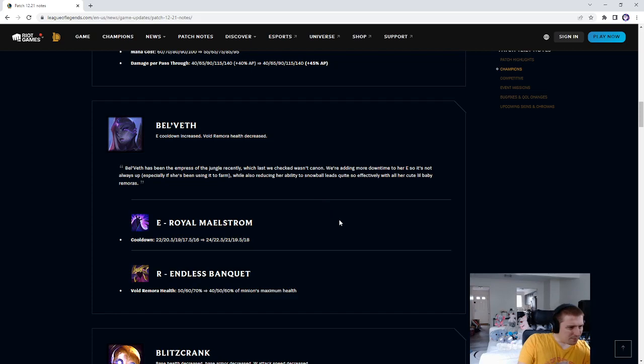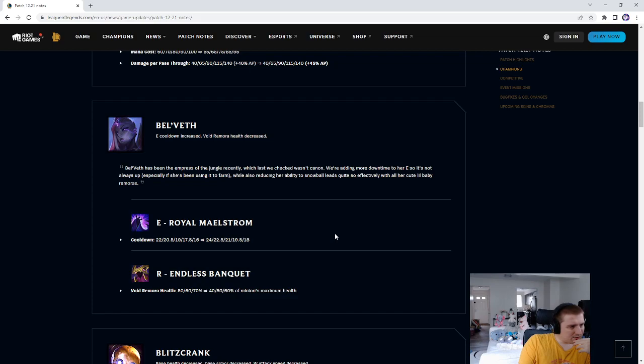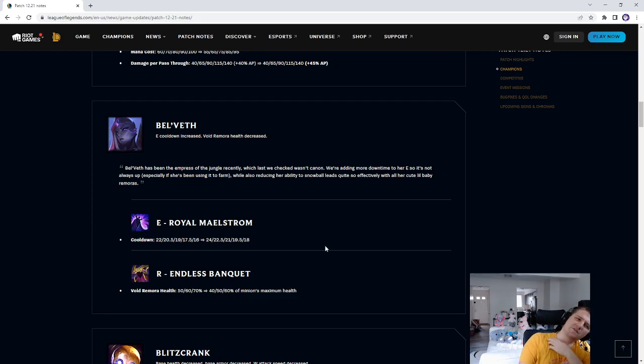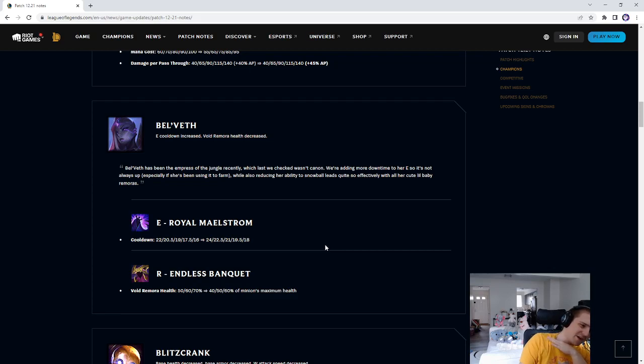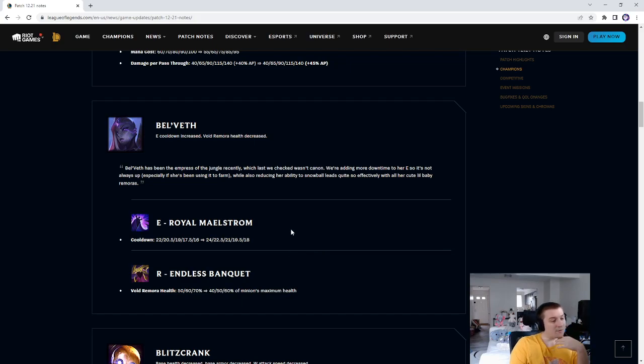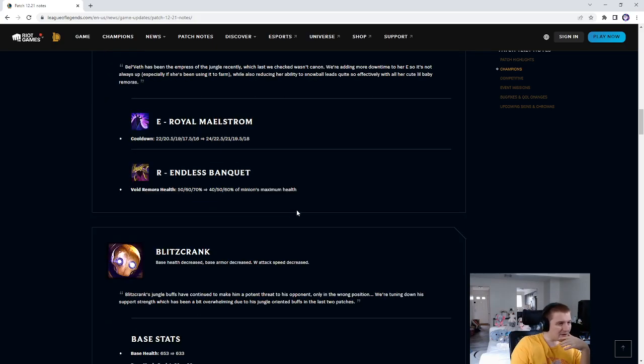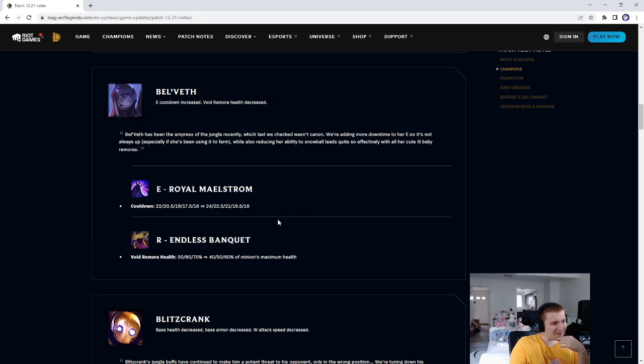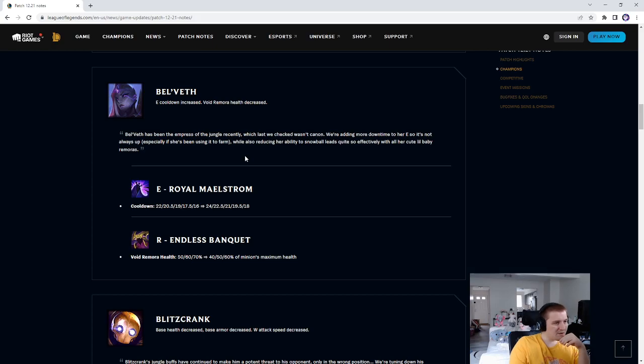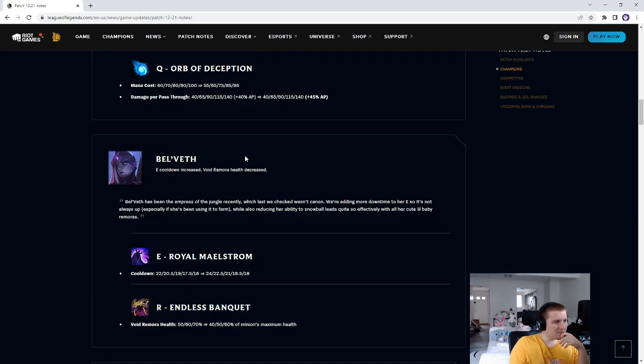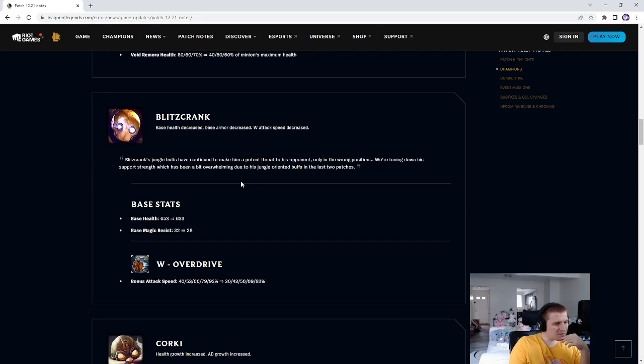Bel'Veth's reason: Bel'Veth has been Empress of the Jungle recently, which last we checked wasn't canon. We're adding more downtime to her E, so it's not always up, especially if she's been using it to farm, while also reducing her ability to splitpush so effectively with her voidlings. I'm not joking, a lot of people, it's not even that good of a farm tool. Because when I play her, if you ever E to farm, it's usually the biggest mistake, because if a fight all of a sudden breaks out, or you get jumped on, you just die.